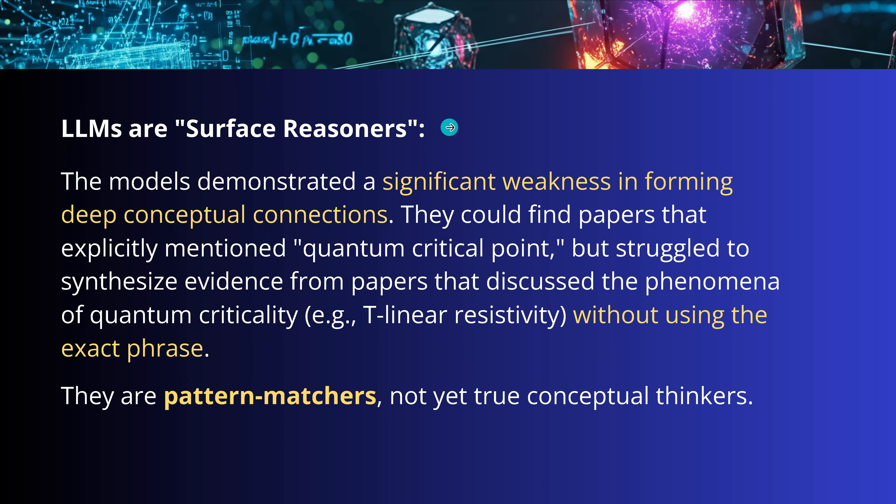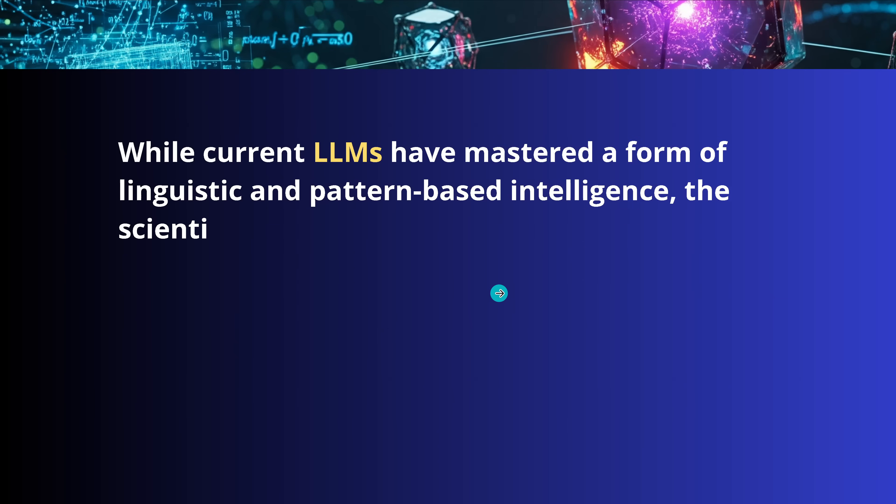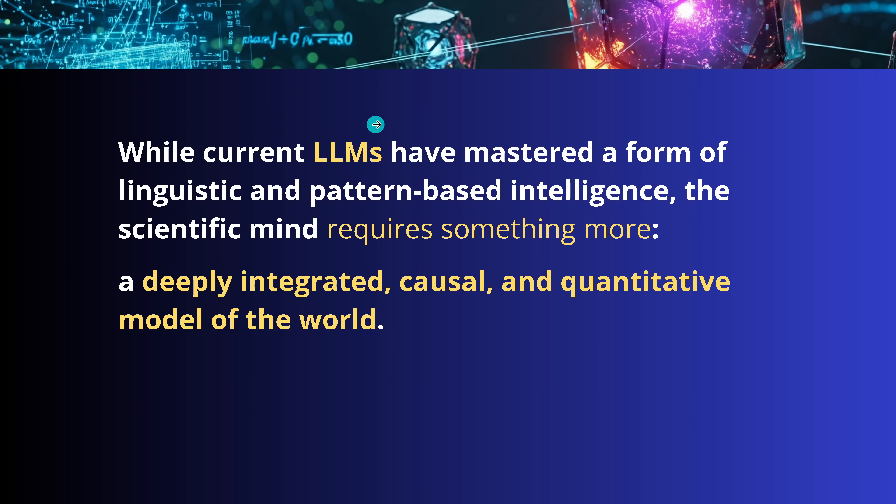And the authors tell us LLMs are surface reasoners. There's a significant weakness in forming here in the LLMs deep conceptual connections. Because they were looking here especially for quantum critical points, but also for papers that are real close, but are not using here the exact phrase quantum critical points. The API searches here failed to return similar papers. And they said, in our understanding, those LLMs, half a year old, are more or less pattern matchers. Not yet true conceptual thinkers that really understand what we are talking about. And they said, you know what LLMs are really missing, and this is here published here, November 7th, 2025. LLMs require something that is still missing, a deeply integrated causal and quantitative model of the world. Even for such a narrow scientific topic like HTS, LLMs fail in this because they don't have the scientific understanding of what they are doing.